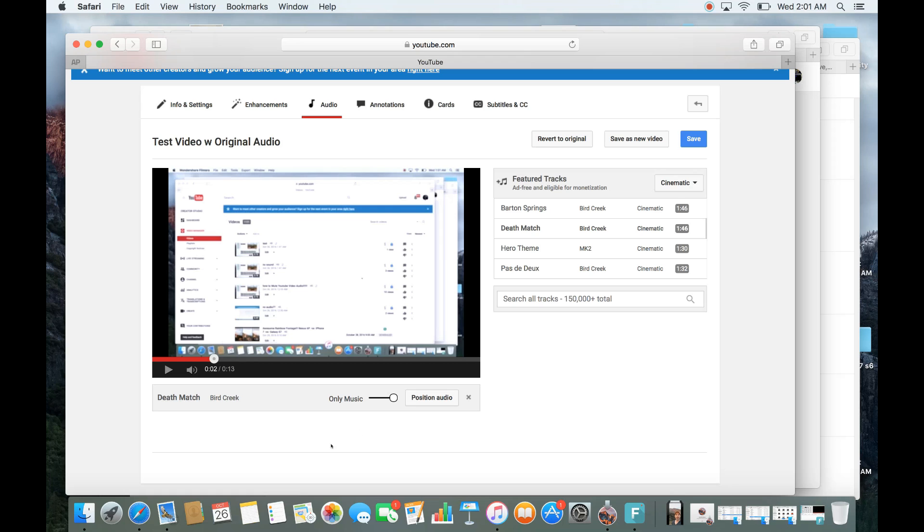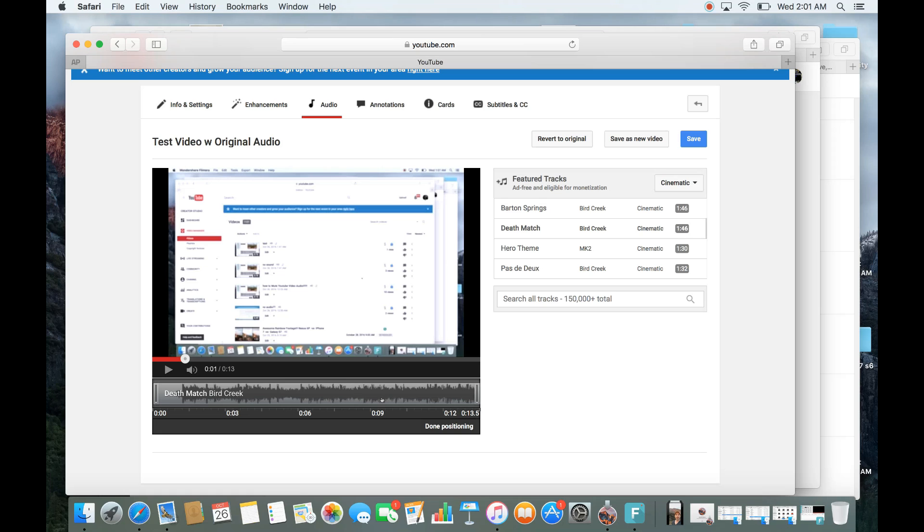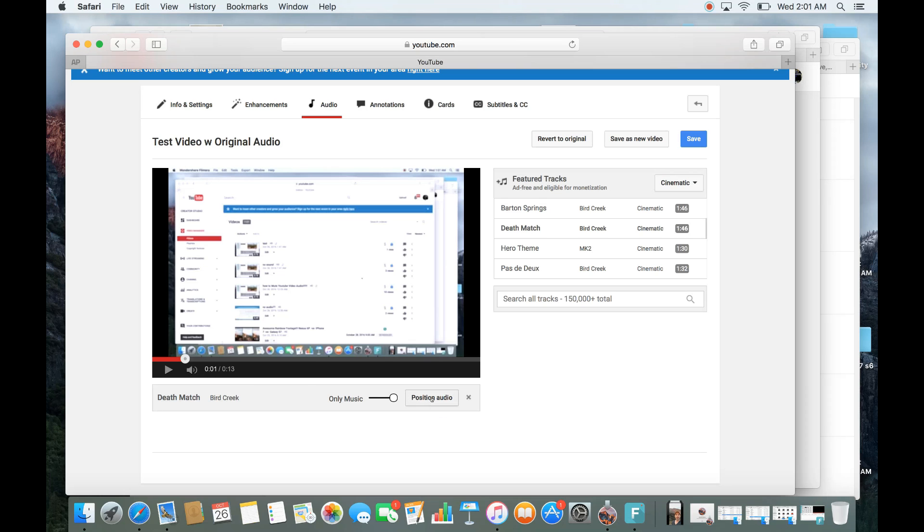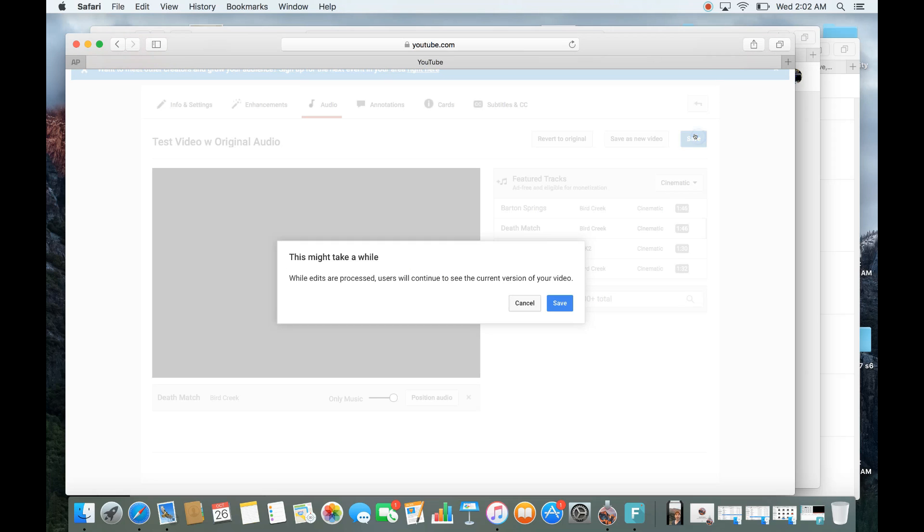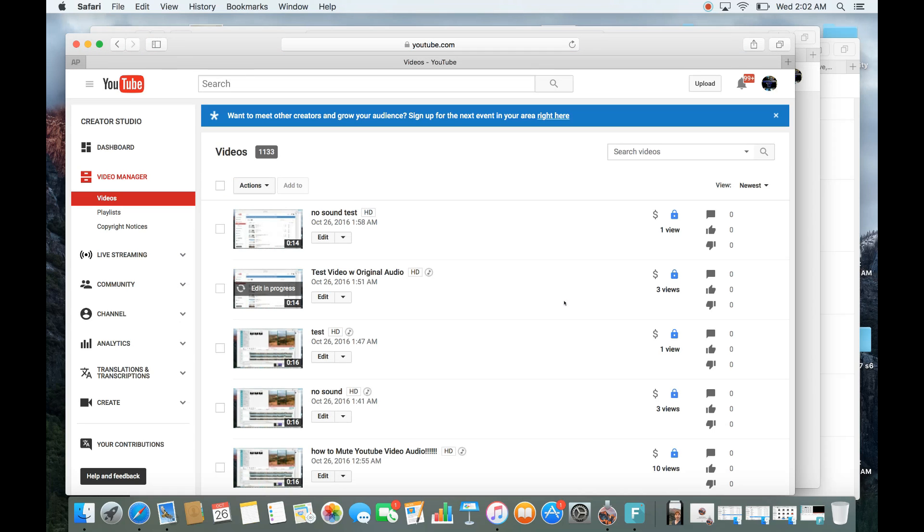And if you click on position audio here, you can position wherever the audio you want. But the thing is we want to basically cover the whole entire length of the video. So we have to leave it just like this. So I just click on done positioning. And then you can save it as a new video too. But if you just click on save, like let's do that right now. I'm going to click on save and then click on save here. And now my original video is basically going to have this particular royalty-free song on there. So this way I can keep all my views and my likes and everything on that original video.